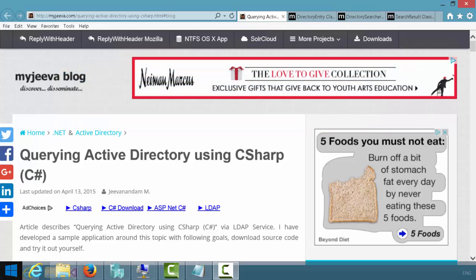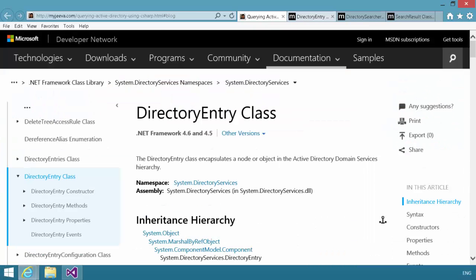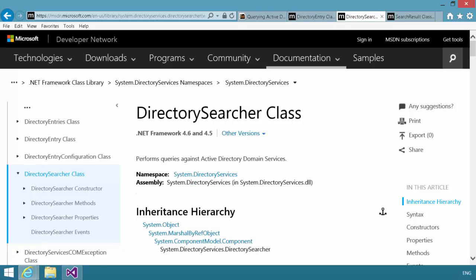There are a couple of classes we need to be familiar with in order to interact with the domain. The first class we care about is what's known as a directory entry class. Directory entry specifies an entry point within the domain that we will start at.